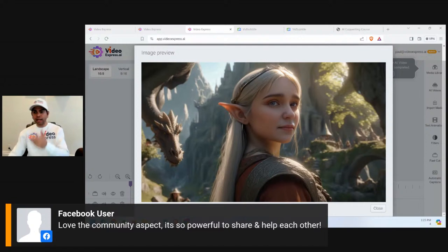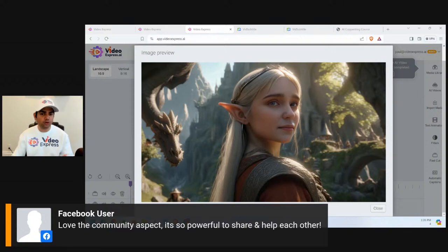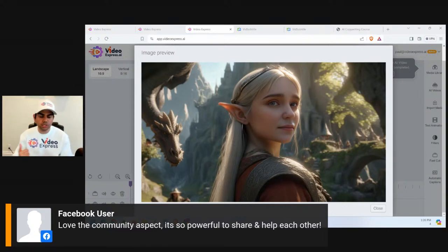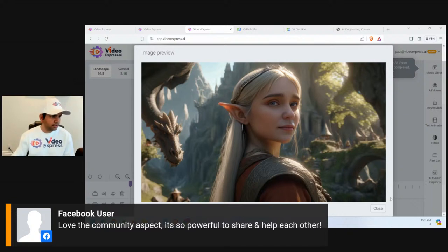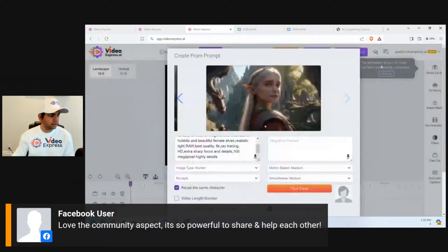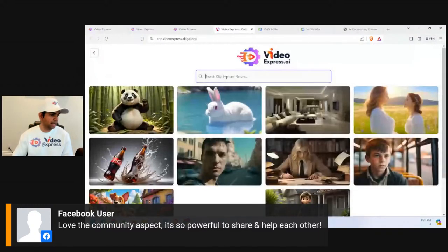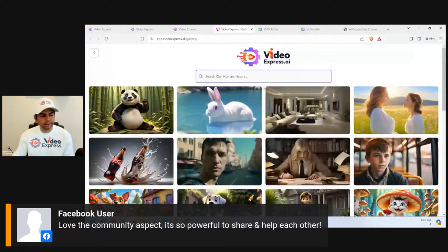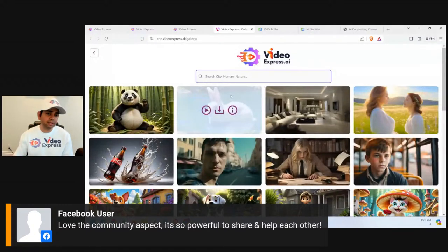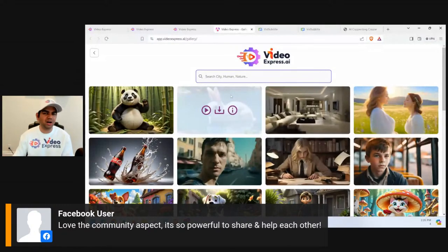We announce new winners in our Facebook group almost every day for people posting videos. A common question is 'what prompt did you use?' Now you can just tell them to go into the public gallery and search for your creation with a specific keyword — that way somebody can replicate your result without needing to copy-paste prompts back and forth.